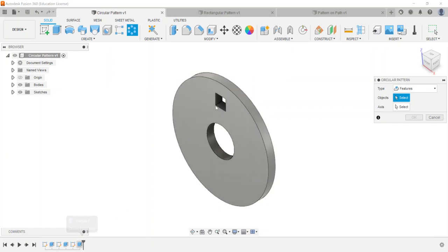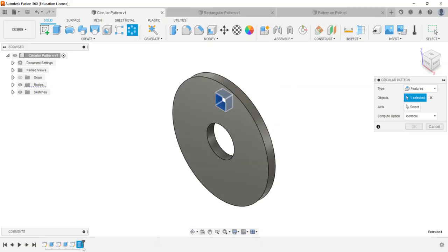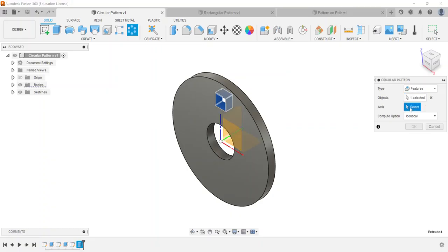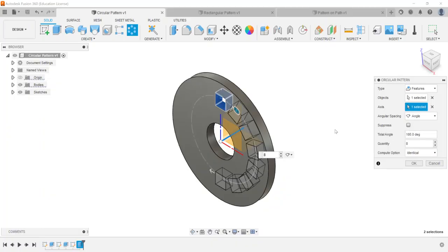So I'm going to go ahead and choose, you can choose it on the part. Sometimes it can be kind of hard to do that so that's why I go down and choose the feature from the timeline most often. And then I'm going to hit select next to axis and I want to choose what axis to pattern around. So we're going to do either you can do a full circular pattern, you can do an angle.